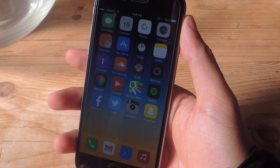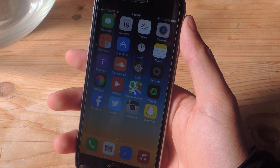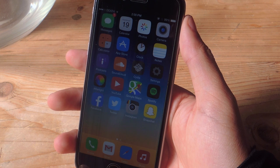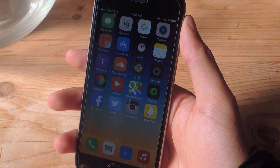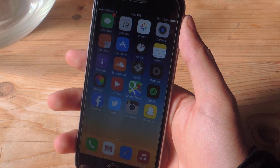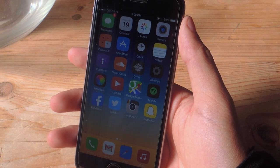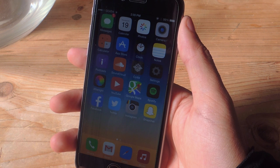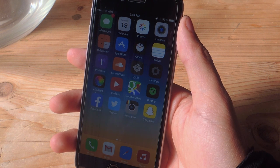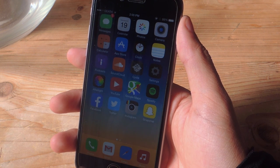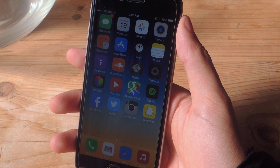Hey, what's up guys? It's Nelson here with Gadjax, and today I'm going to be showing you how to protect your privacy by disabling location for every photo you take on your iPhone. When you take a photo on your iPhone, a feature called Location Services saves the location of each photo you take.